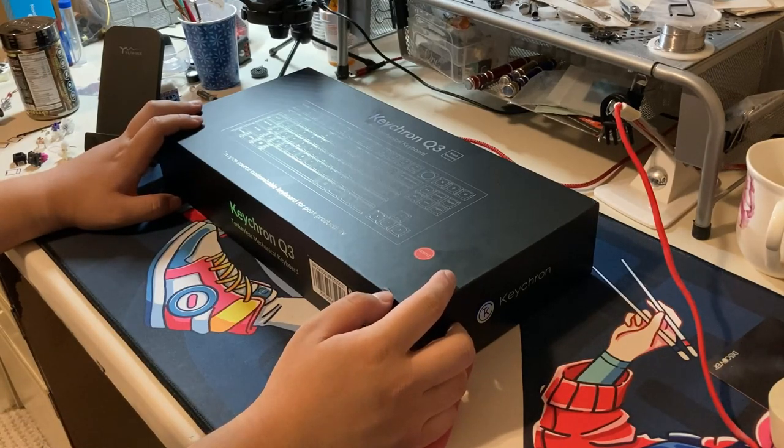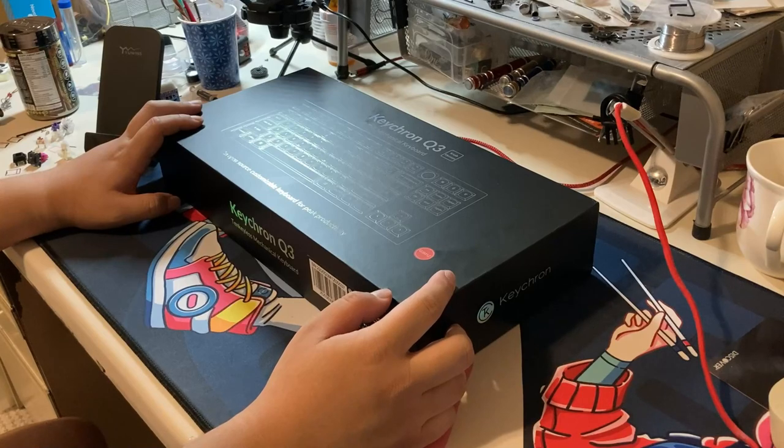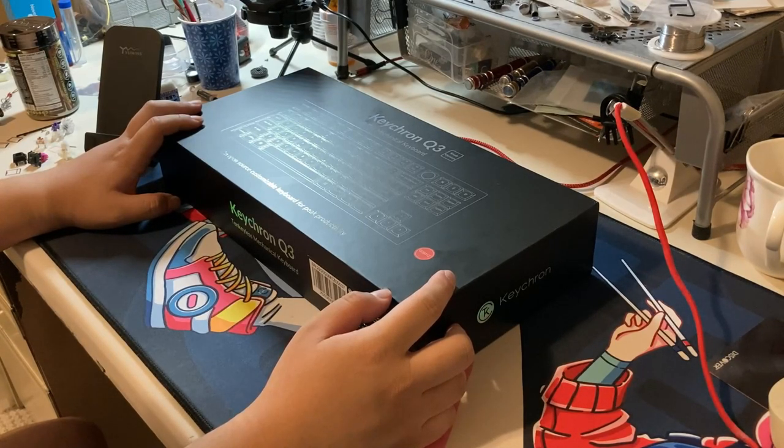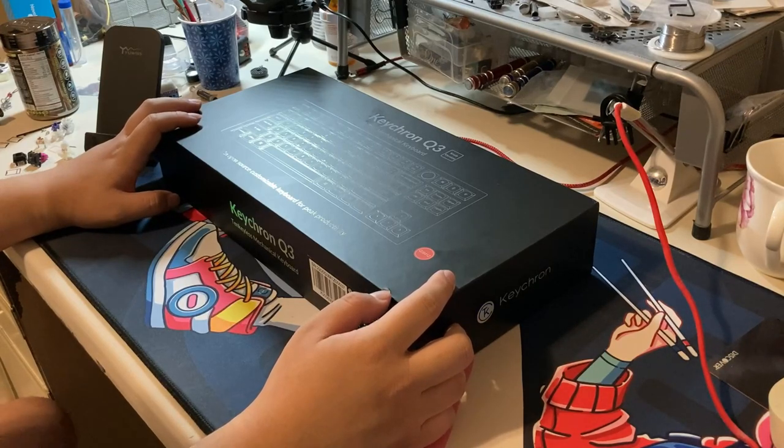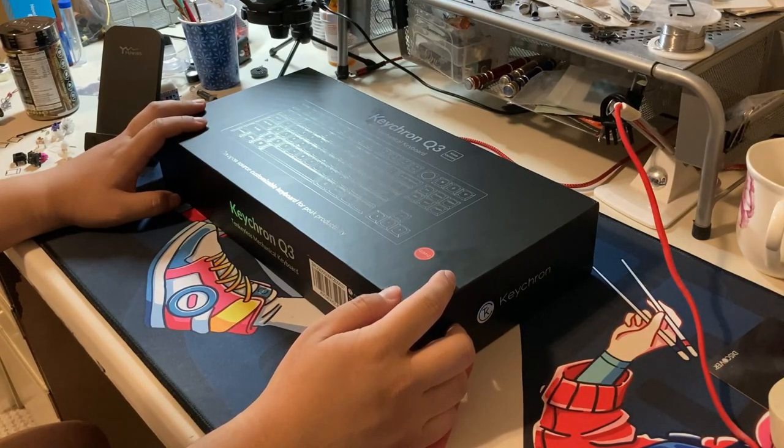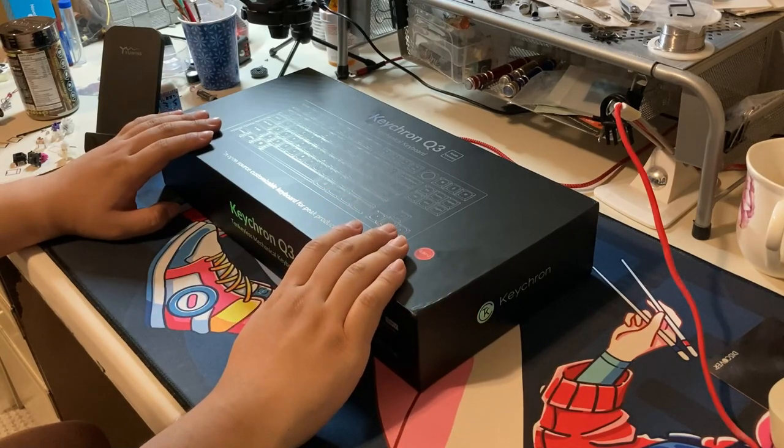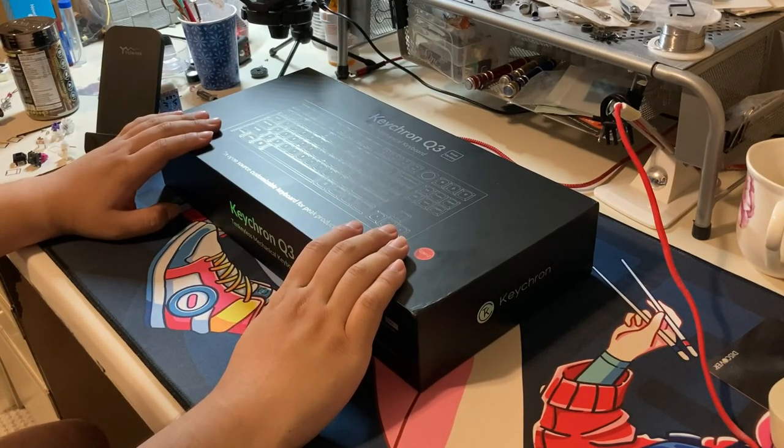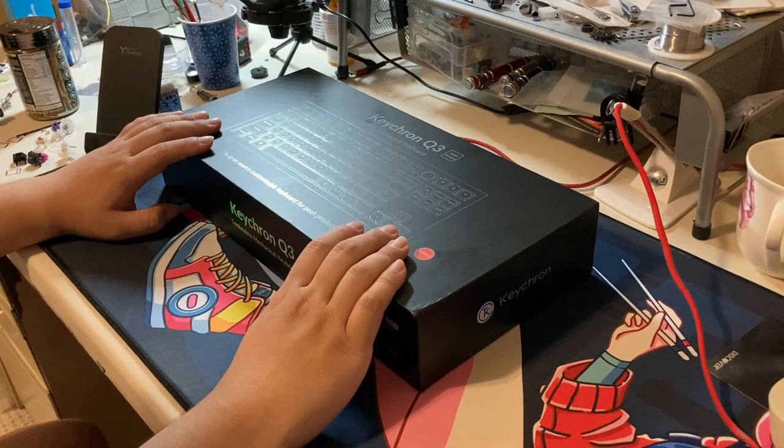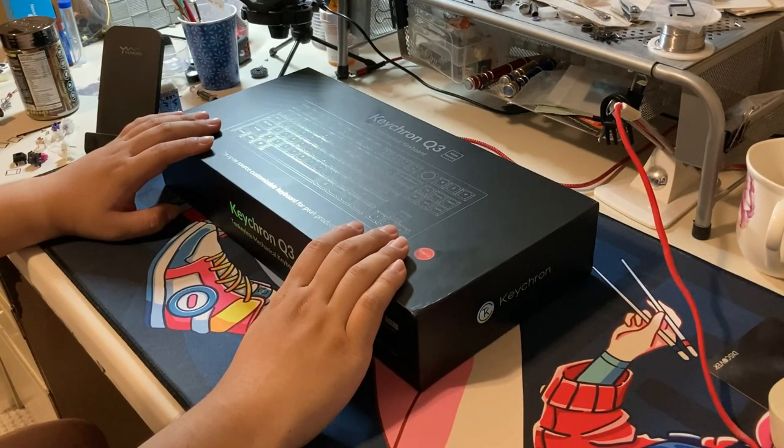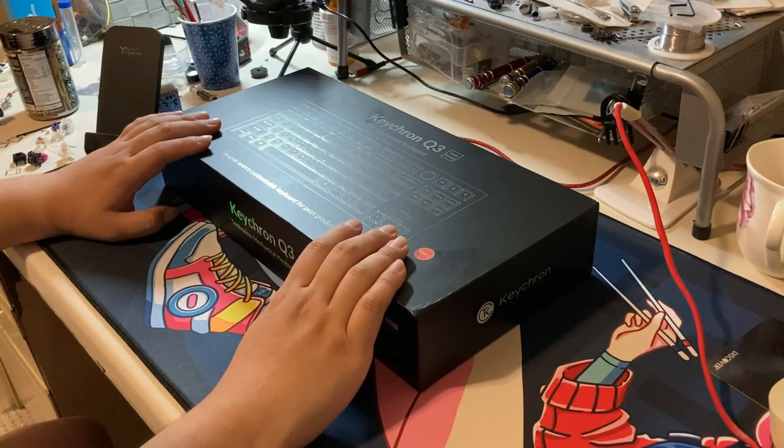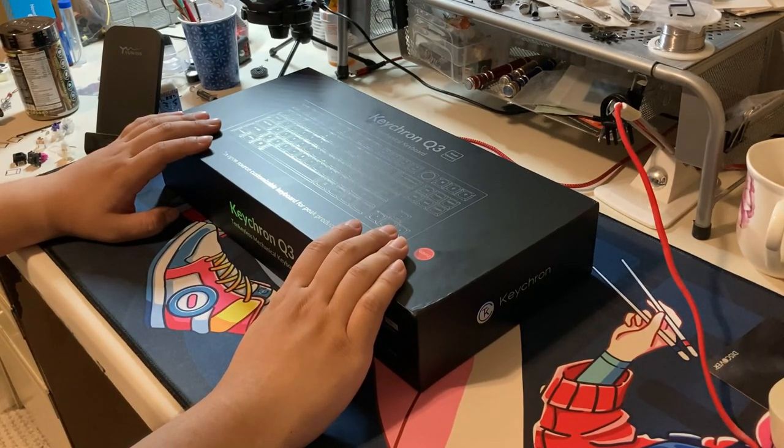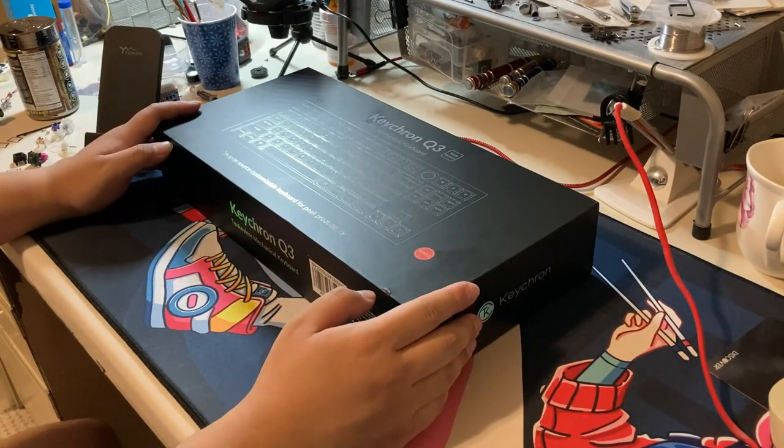But I never got them myself because the 75% layout wasn't what I wanted. I didn't like the 65% because I don't use 65%. And I was like, a TKL with a knob? Dude, I really want this. But I don't know if I can grab it. So, basically, I wanted to focus on those because, admittedly, I have used this since my birthday, which was May 29th. And May 29th until now has been a decent amount of time.